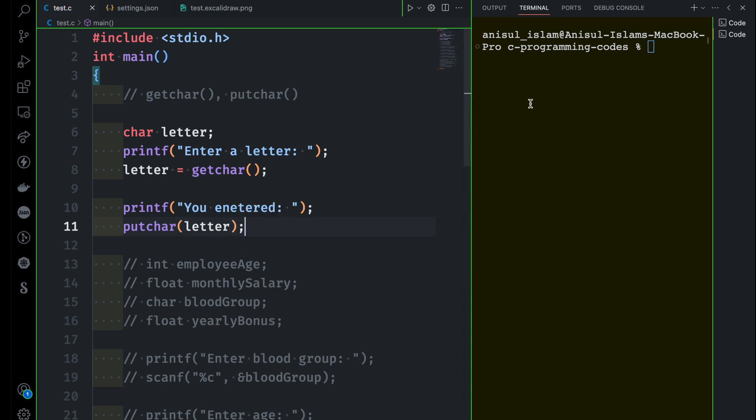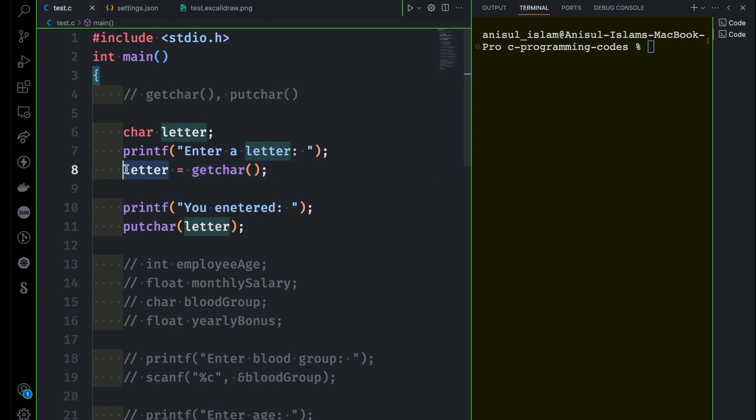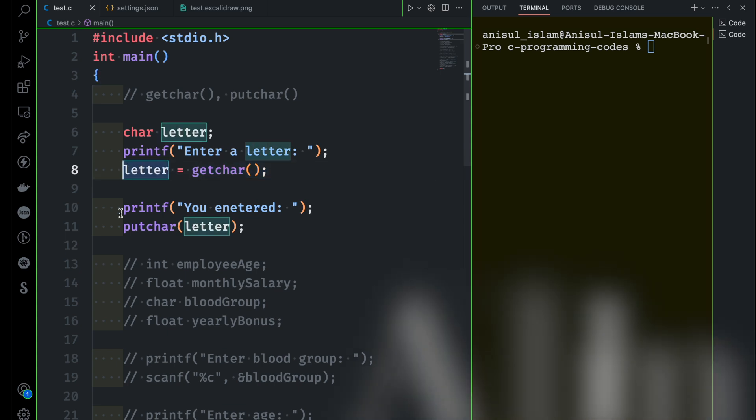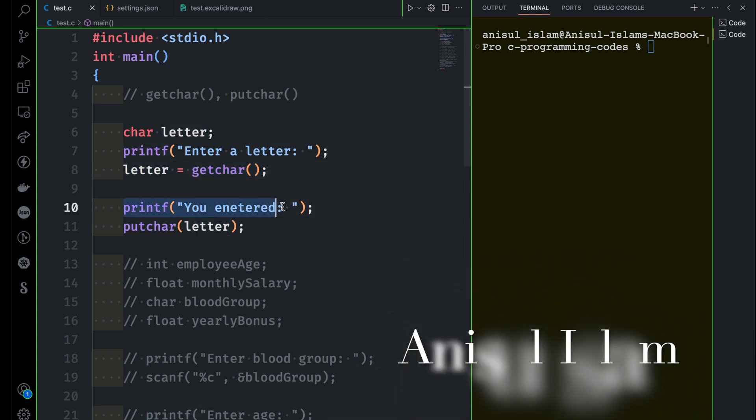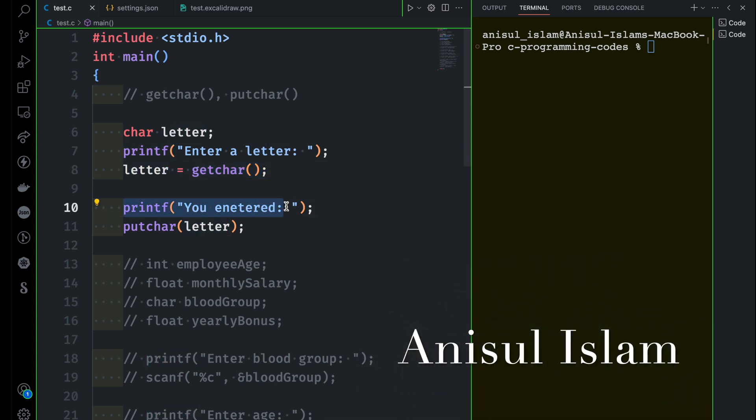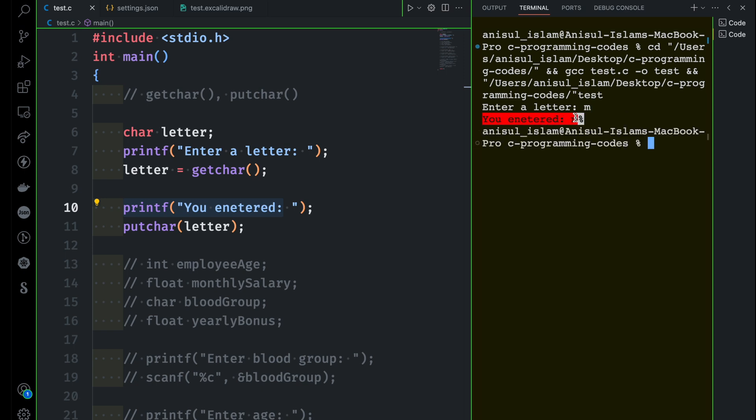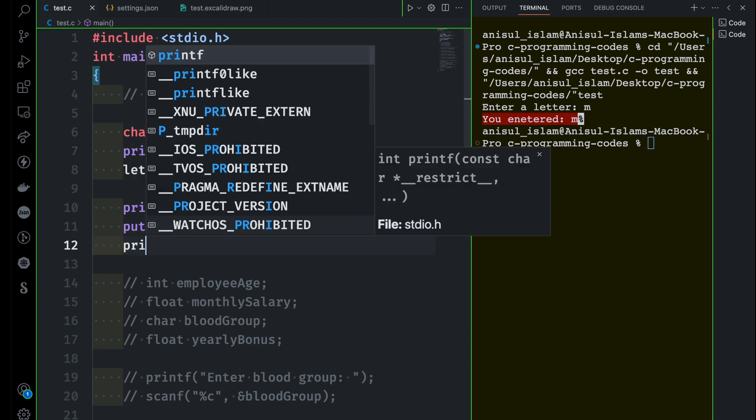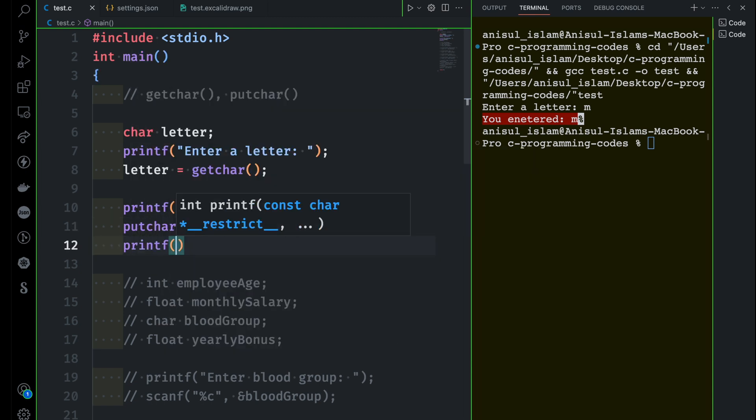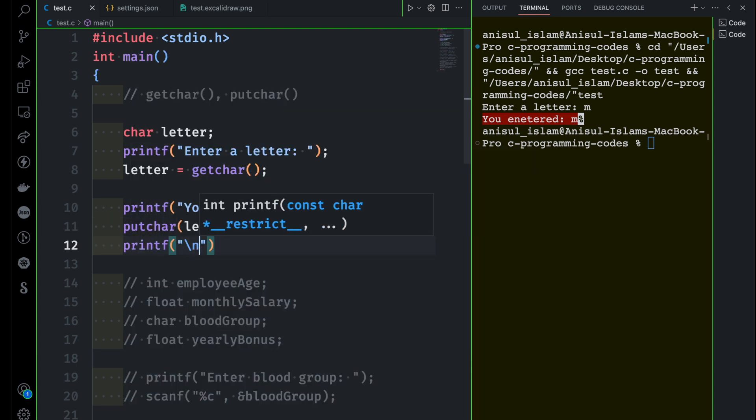So if I run this program, you know what's going to happen. At first, this will be displayed. Enter a letter. You will give a value and that value will be stored inside this letter variable. Then you are printing you entered and then the single character will be printed. Let me run this again. So it's asking me to provide a letter. I'm just providing it. And you can see you entered M. After that, I could print a new line with the help of printf.